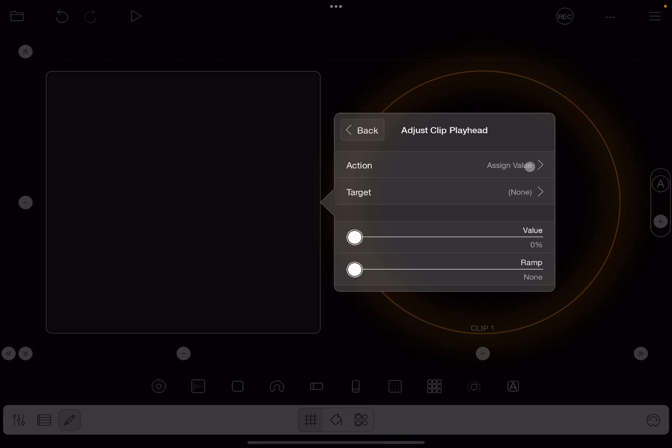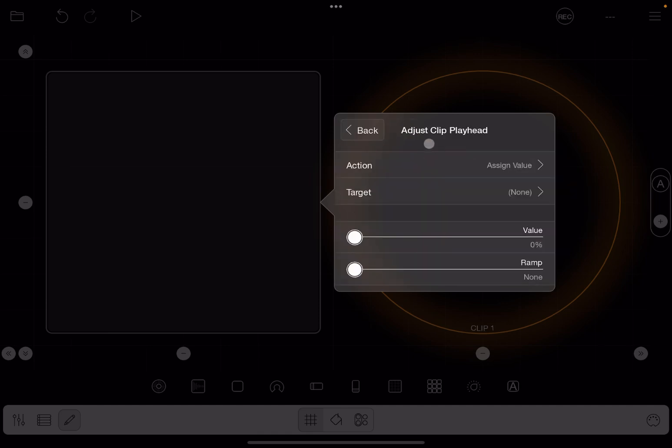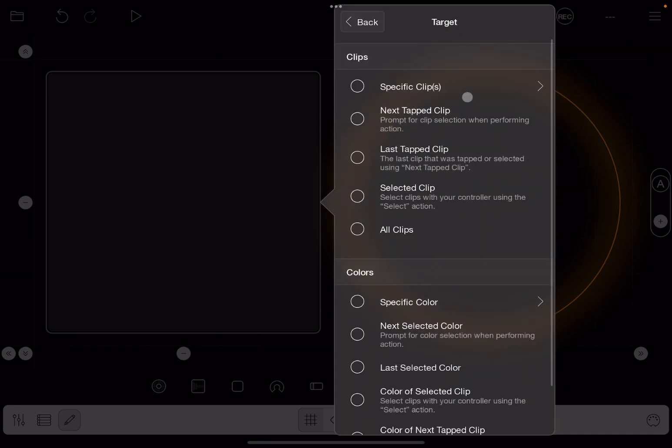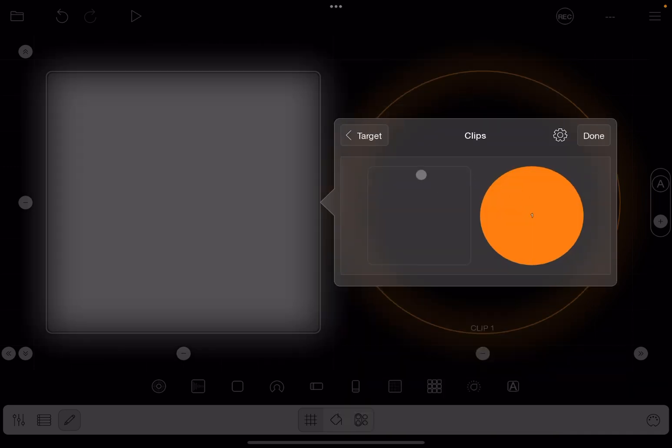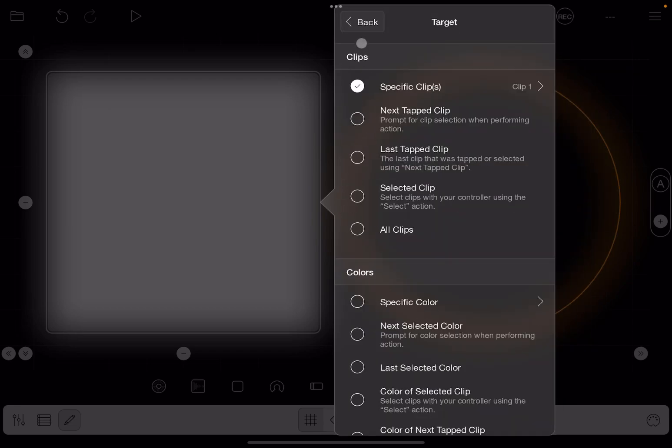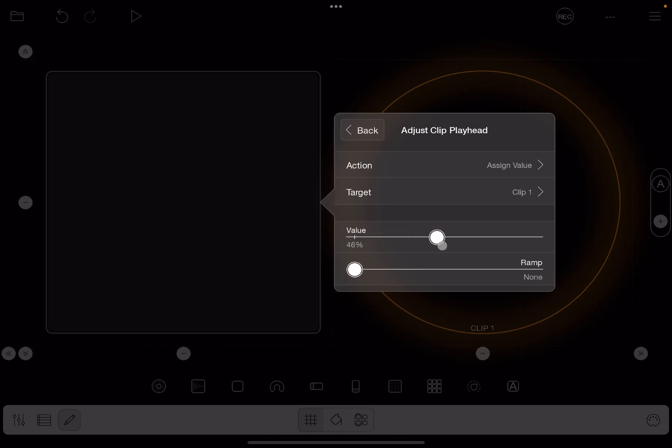It is going to ask you for assigning a value as an action where you can change it to toggle, nudge a value, save a value, and restore a value. We will start with assigning a value. Next a target, so we are going to specific clips, there is only one and we select it. Back, and we are going to now select a value, for example somewhere here in the middle.